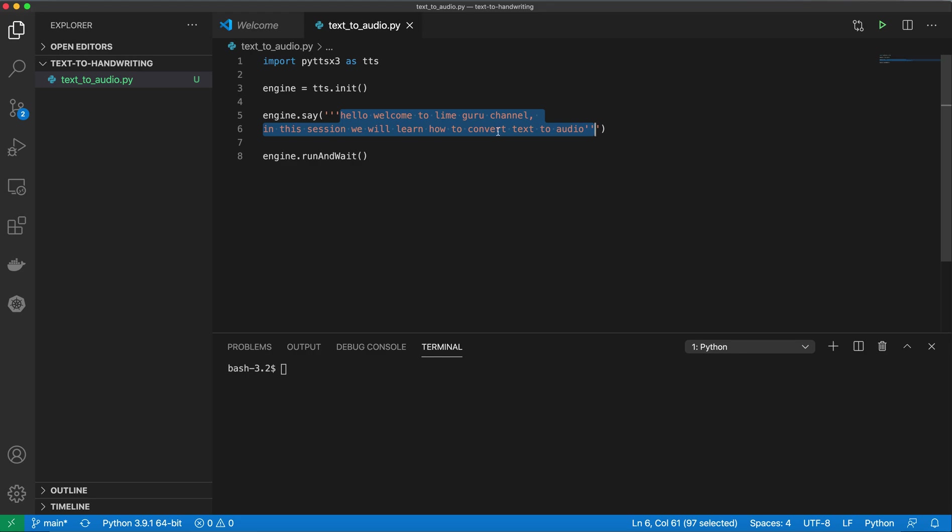We will see how this Python library pyttsx3 is going to convert this text into audio. In the last step, we have to run this engine by calling the function run and wait. This is just one or two lines of code, and then your code will convert text into audio output.